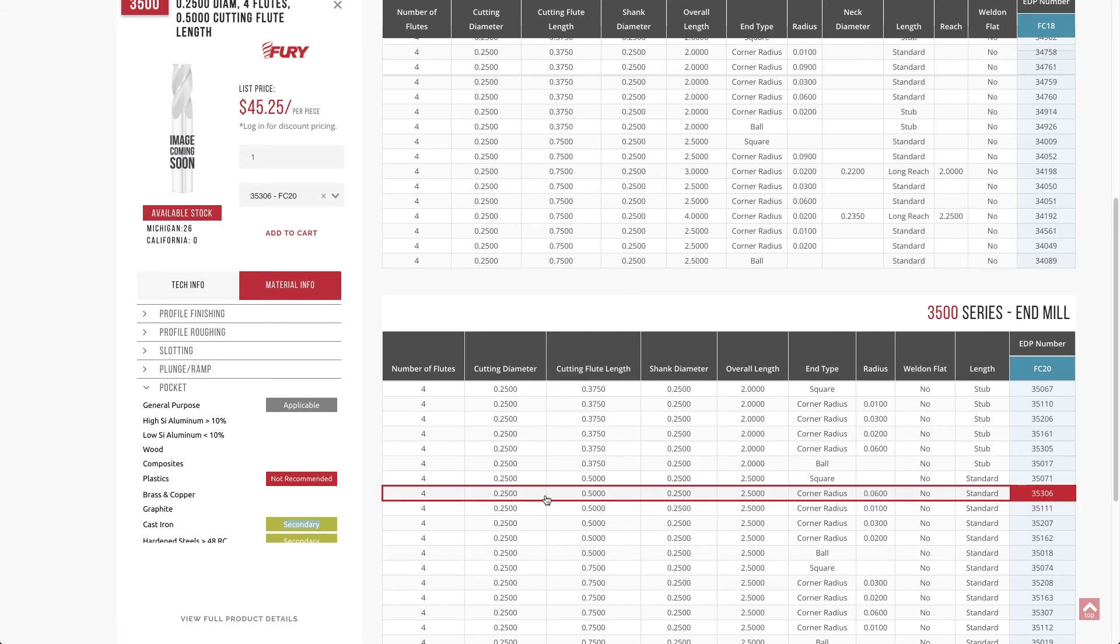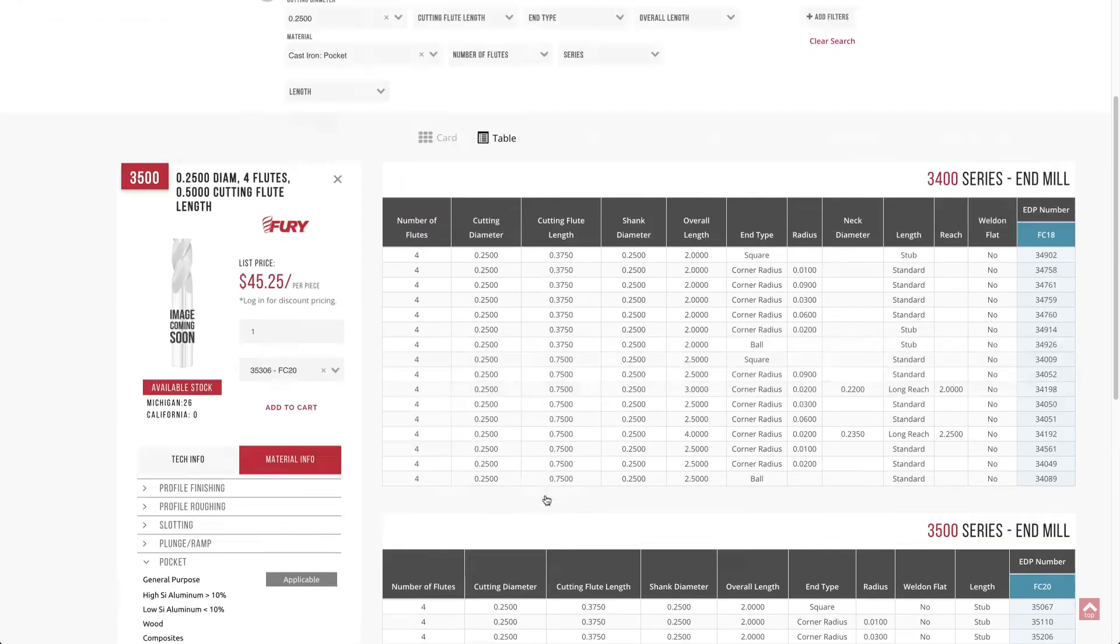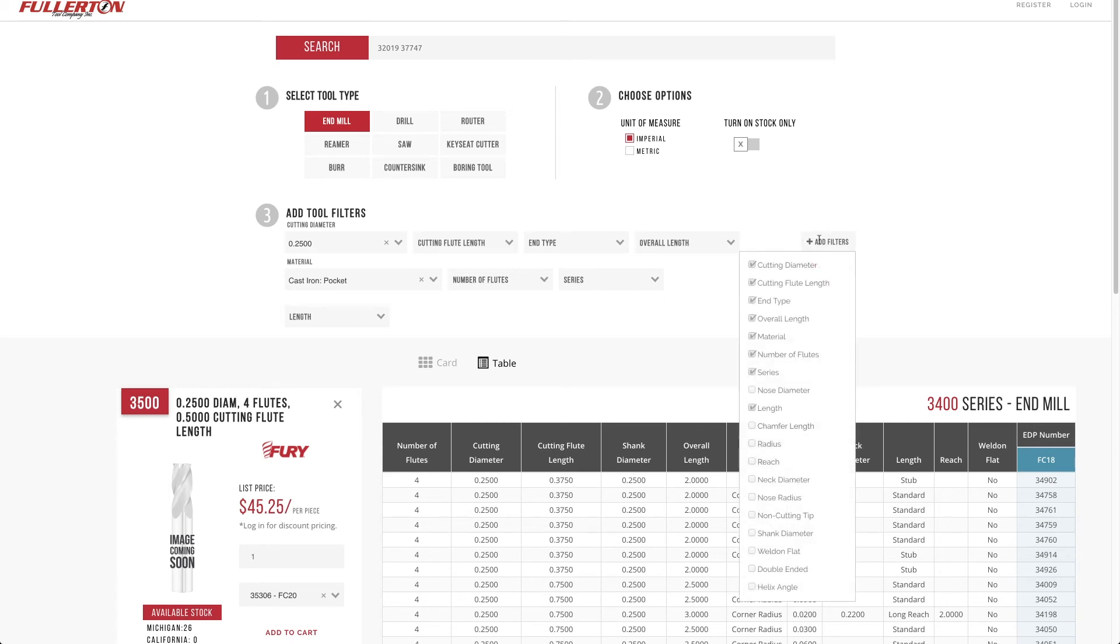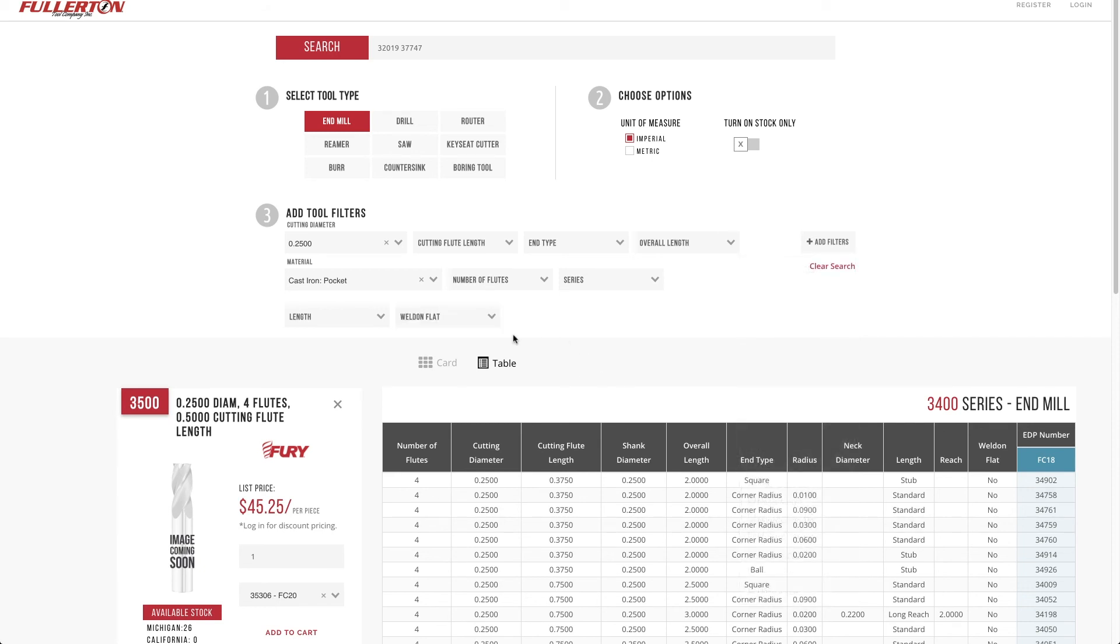And then last but not least, we try to do a good job of recommending the most frequently searched items, but there may be other attributes of a tool that you want to be able to add. So you can head over here to add filters. For example, if I was looking specifically for tools with a Weldon flat, I can add that filter really quickly.